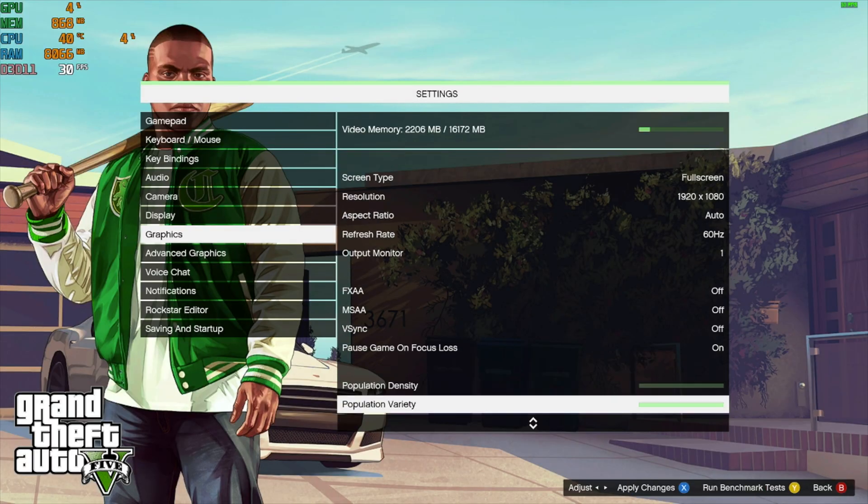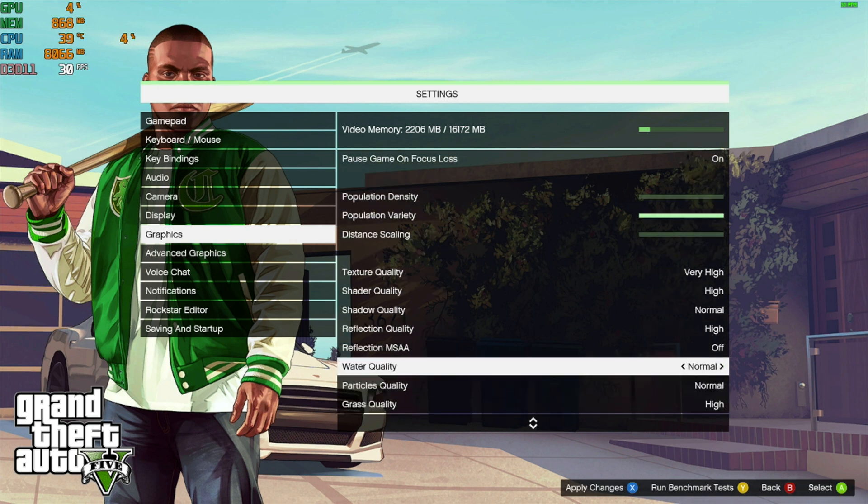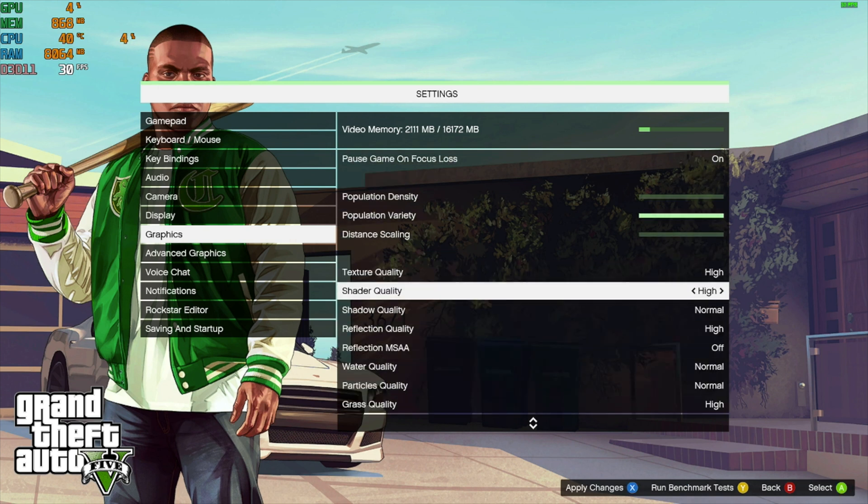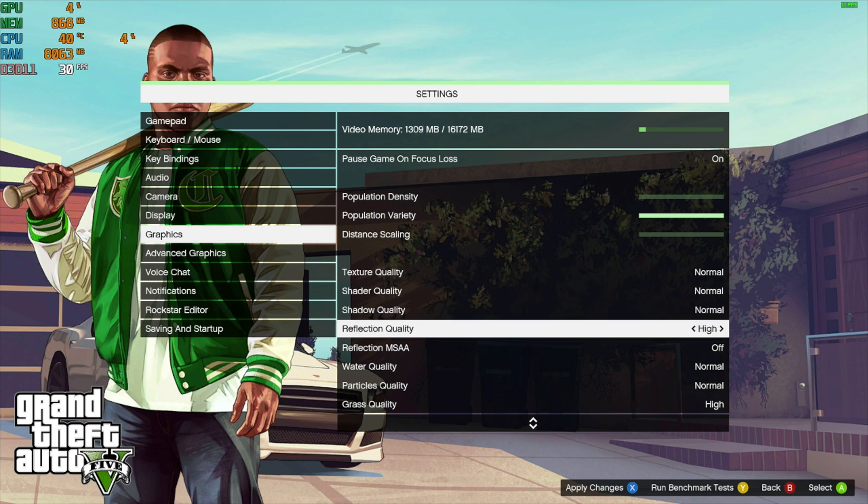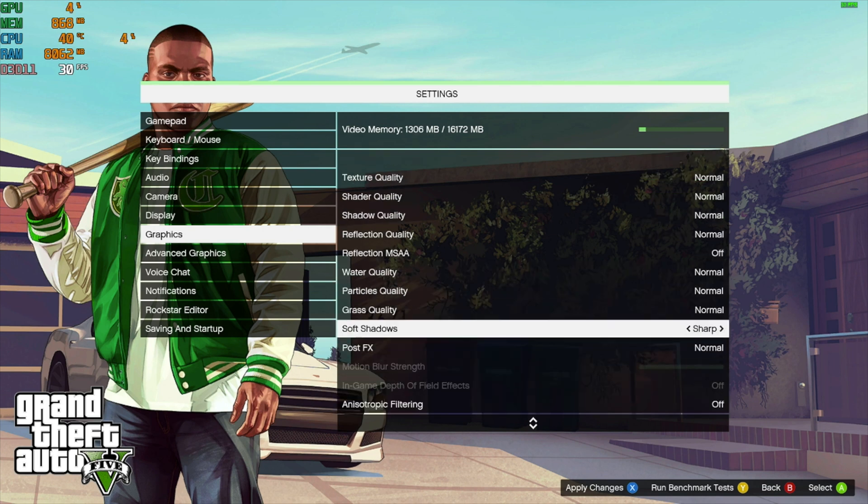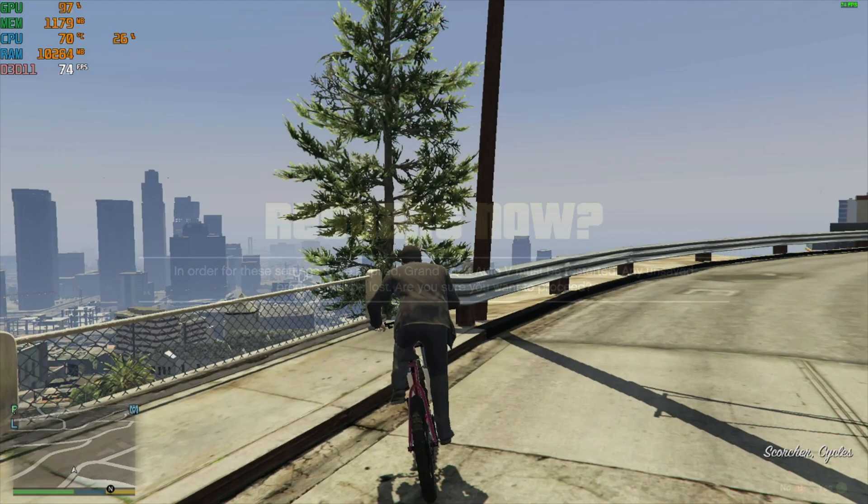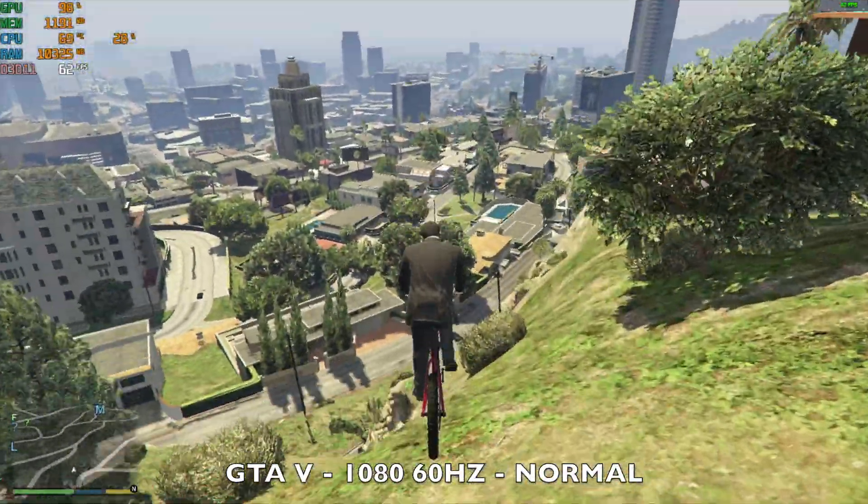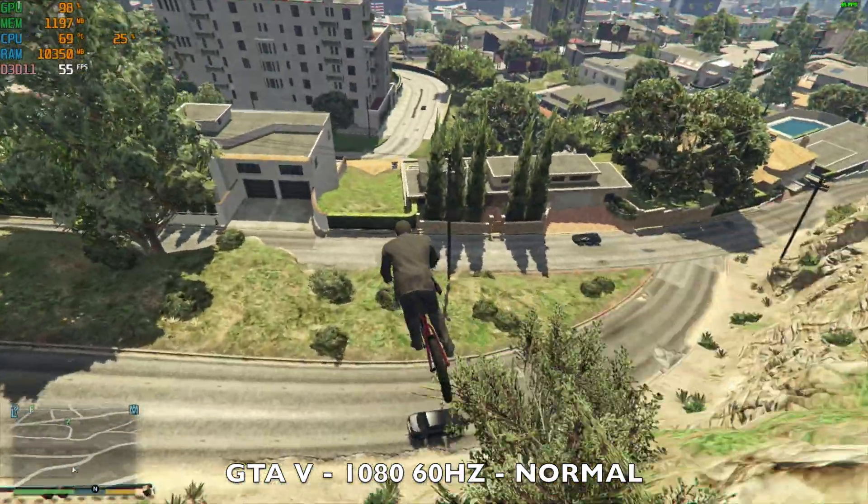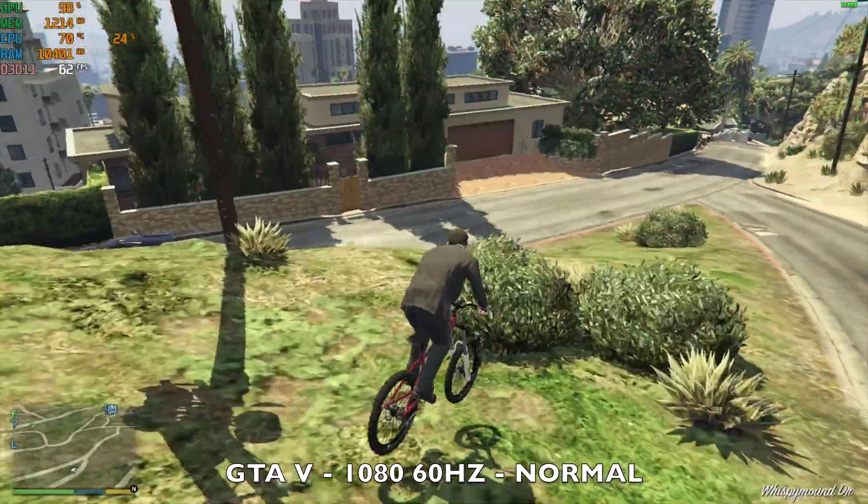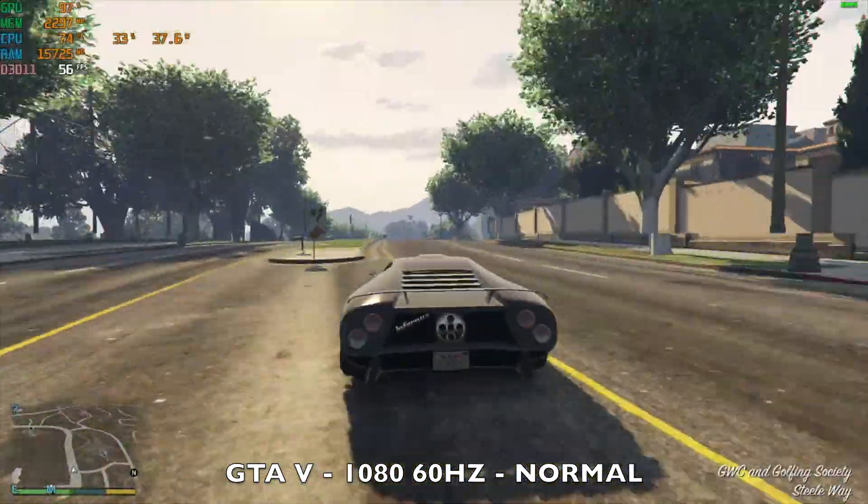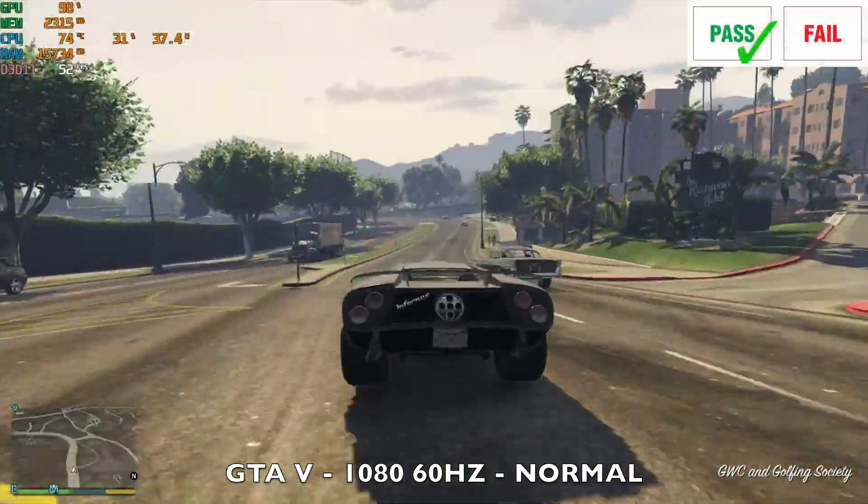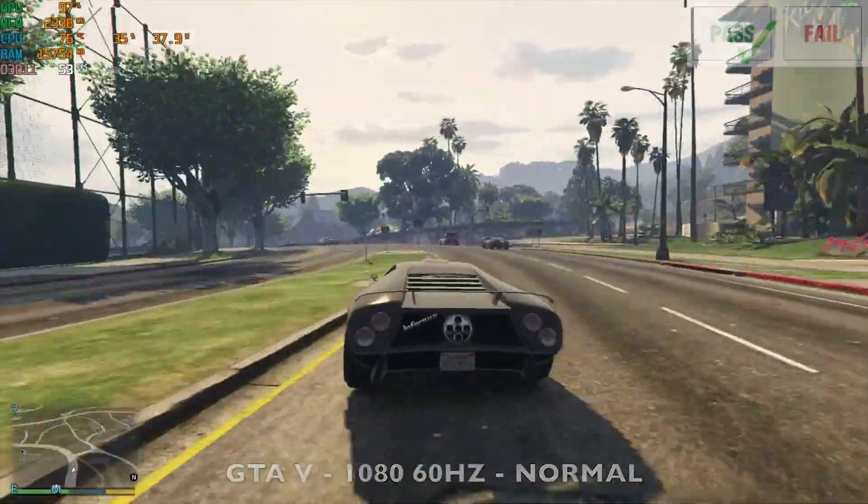So moving on to some gaming starting off with GTA 5. Here are the graphics settings. Resolution set to 1080p 60hz, V-Sync is off and graphics set to normal. As you can see the game looks and plays very nice. We are achieving just over 50 frames per second average with the TDP at around 37 watts. And until they launch GTA 6, I absolutely love playing this game. It never gets old.